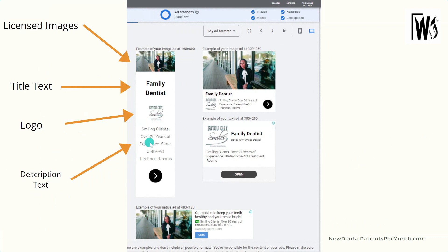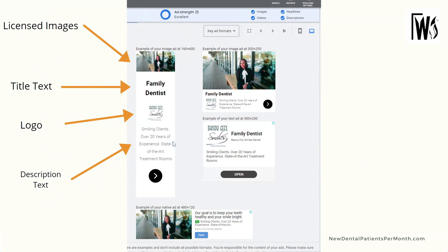Descriptive text talks about the benefits, not the features. Don't say 'we have five operatories' or 'we have a new location' — customers don't care about features, they want to know how you can serve them. For instance, in this particular ad it says '20 years of experience' — people want to go to an experienced dentist. It also says 'state-of-the-art treatment rooms,' so not only are they established, but they also have the latest technology. That's a win-win for the customer and makes them want to click.